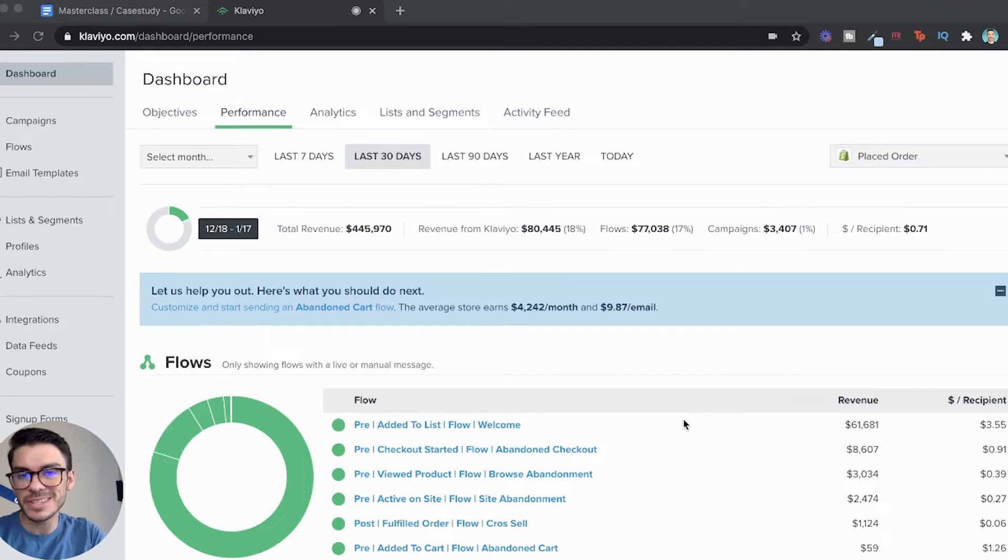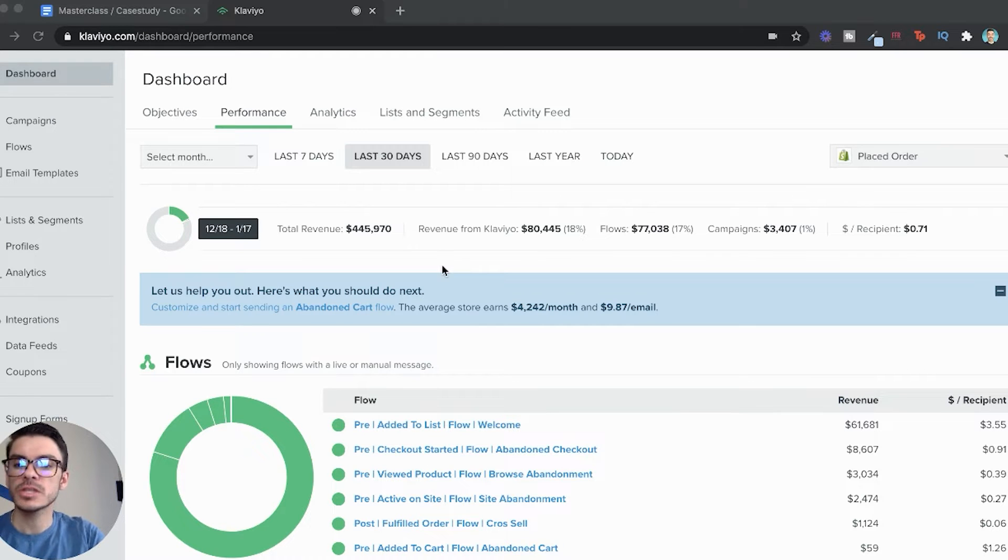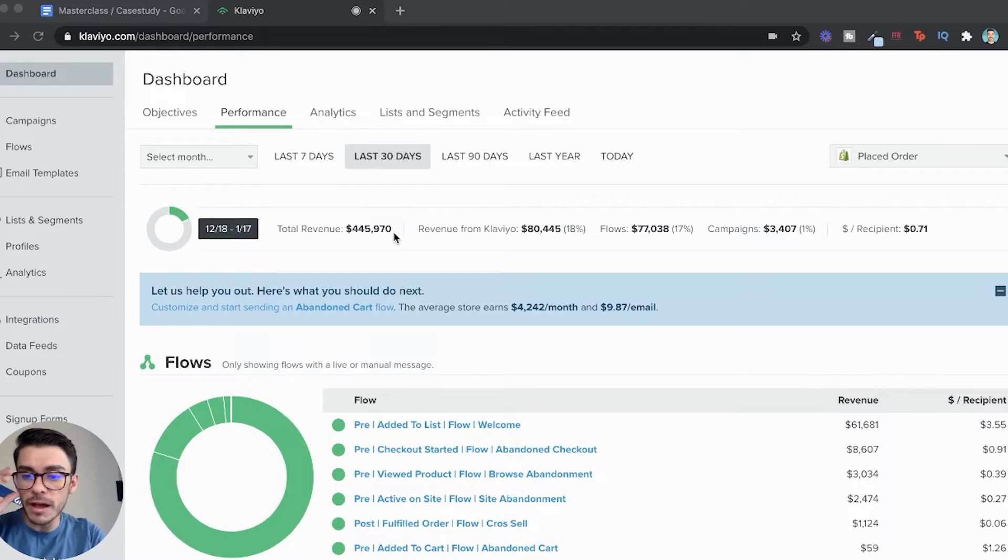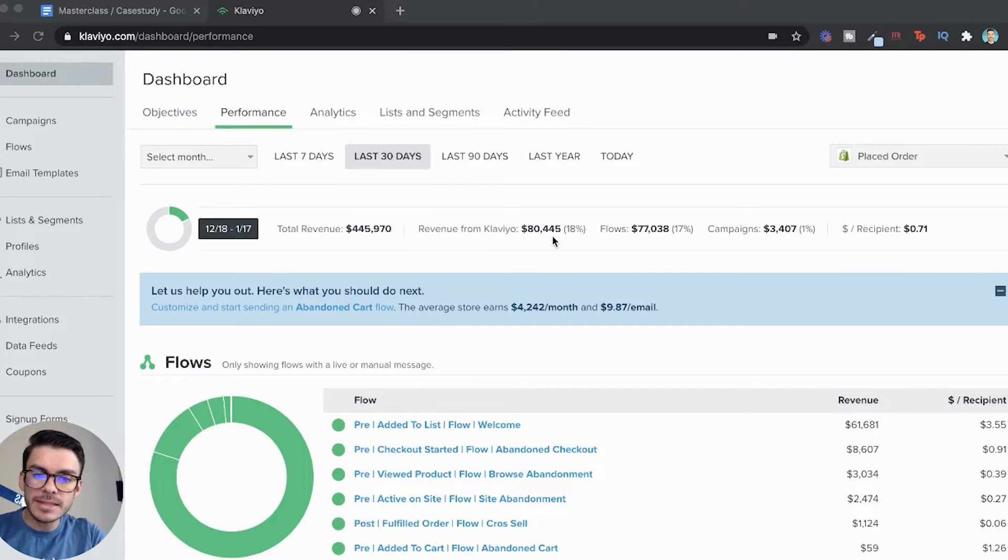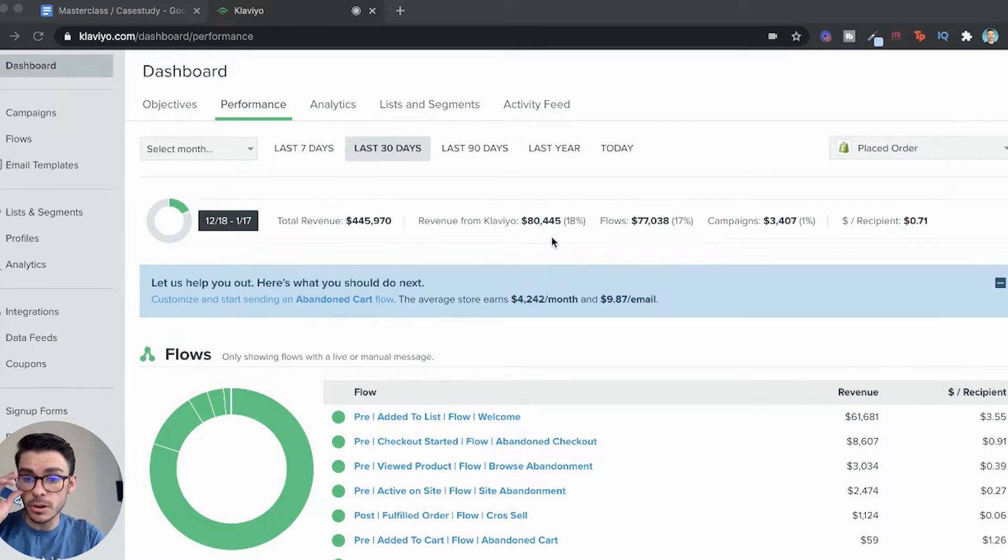The very first thing that we are going to have to do is hop on Klaviyo here and show you guys the results. So as you can see in the last 30 days, our client has generated $445,000 and 18% of that is coming from Klaviyo. So that's $80,000 in additional revenue.